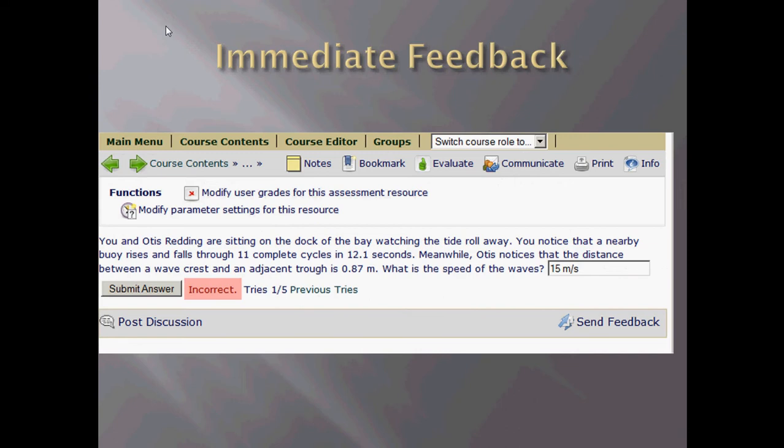And this is another example here where a student put in an answer, but it was incorrect. You can see the number of tries there, which the instructor has control on how many tries they want their students to be able to have before the final answer is given. So it's very nice for the student to be able to get immediate feedback on how they're doing with the question.